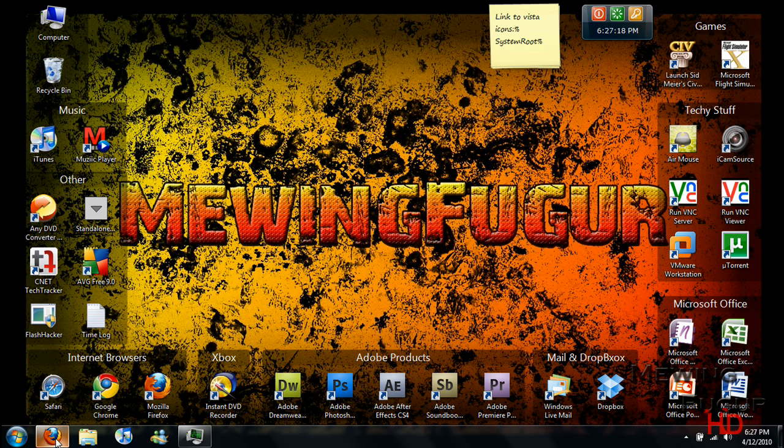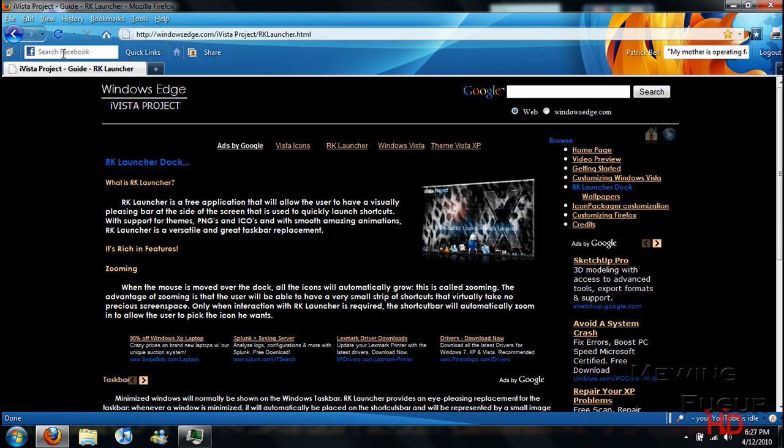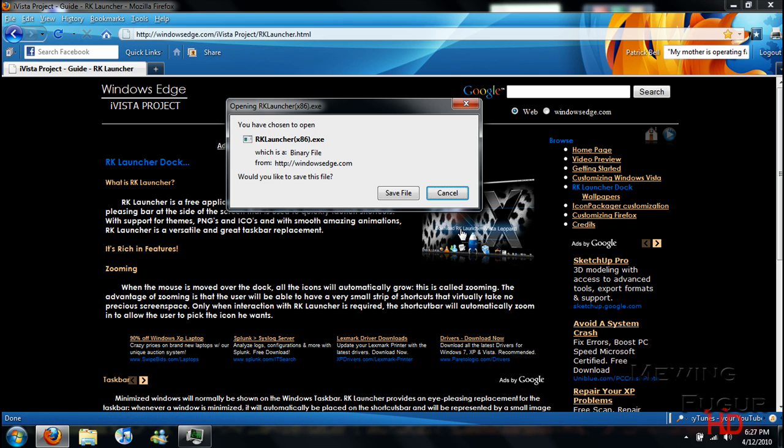So I'm going to go ahead and show you where to get it. It's at a website called WindowsEdge.com. I'll have the link in the description. Screens are on here, just go ahead and click on this picture right here. It'll ask you to save the file. Click Save File.